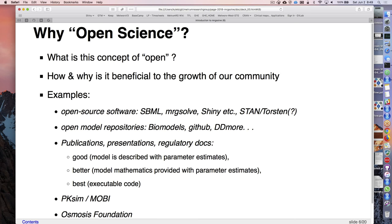Kyle is constantly on there doing things - we want to build that and keep it going. Open can be software, repositories, publications. I love that CPT-PSP really asks and almost requires that executable code be given with examples with publications. Things like DDmore - a little plug for DDmore - make everything available so you can use the models. Not everybody running off and developing their own model for diabetes or pop PK of target-mediated drug disposition.